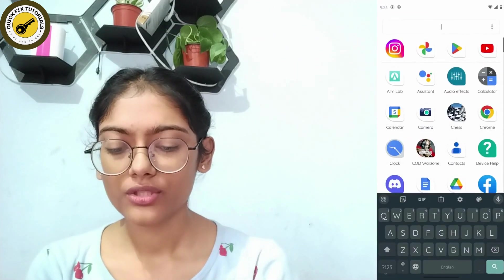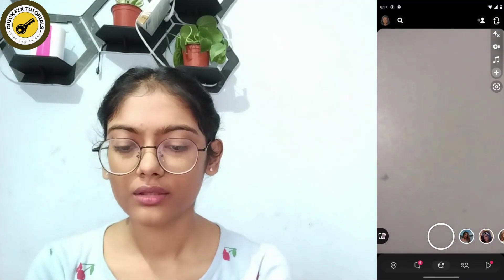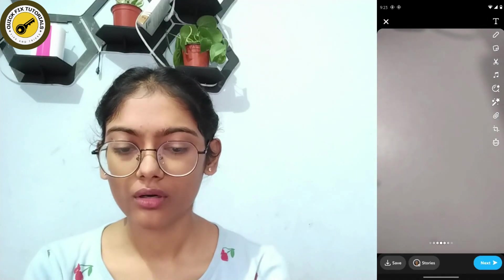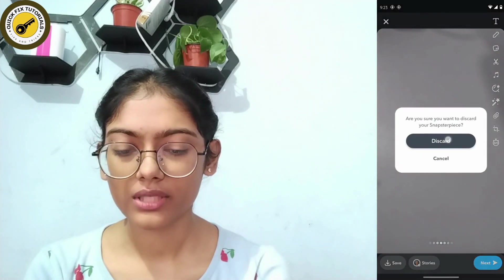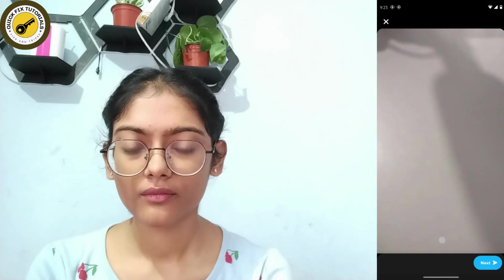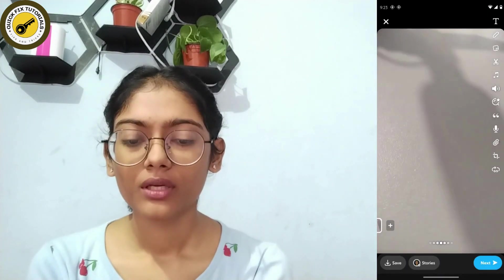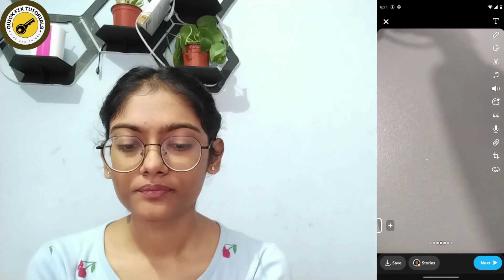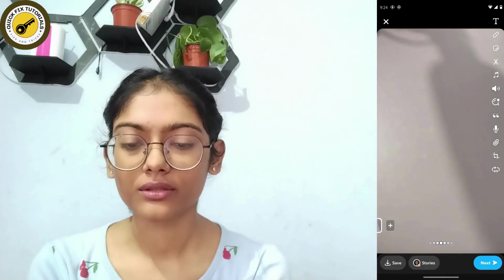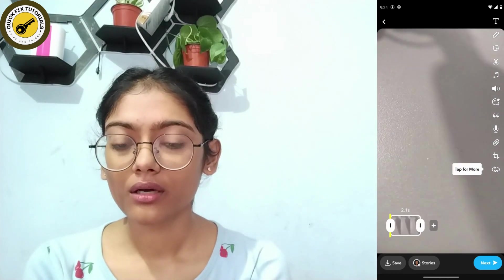First, open up your Snapchat application. Simply take a snap — for example, take a video snap. After taking that snap, you can simply tap on that infinity button.